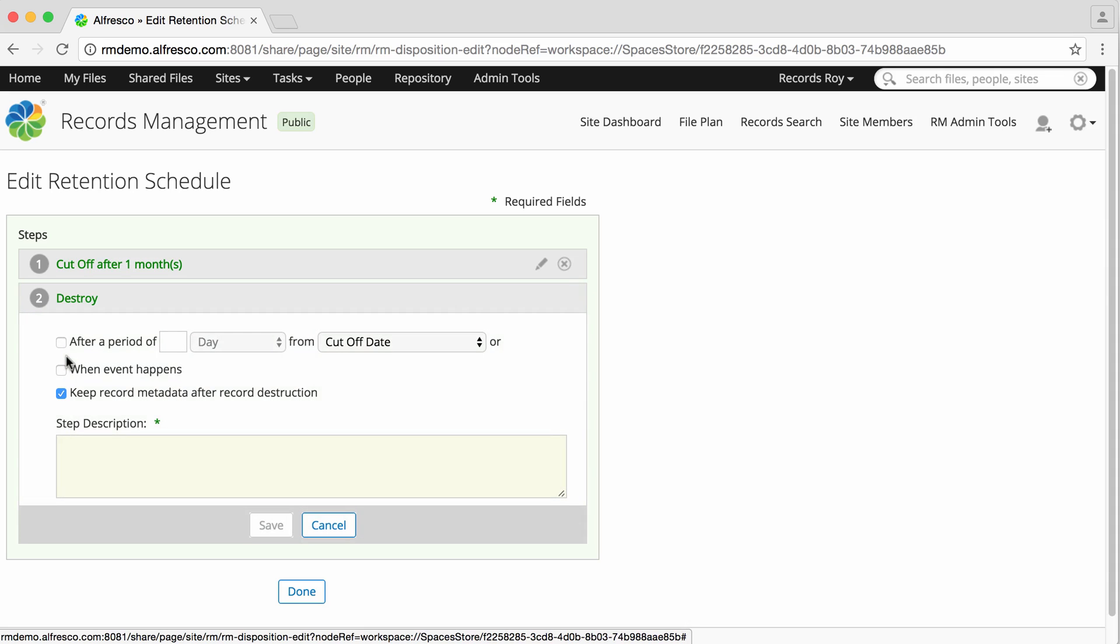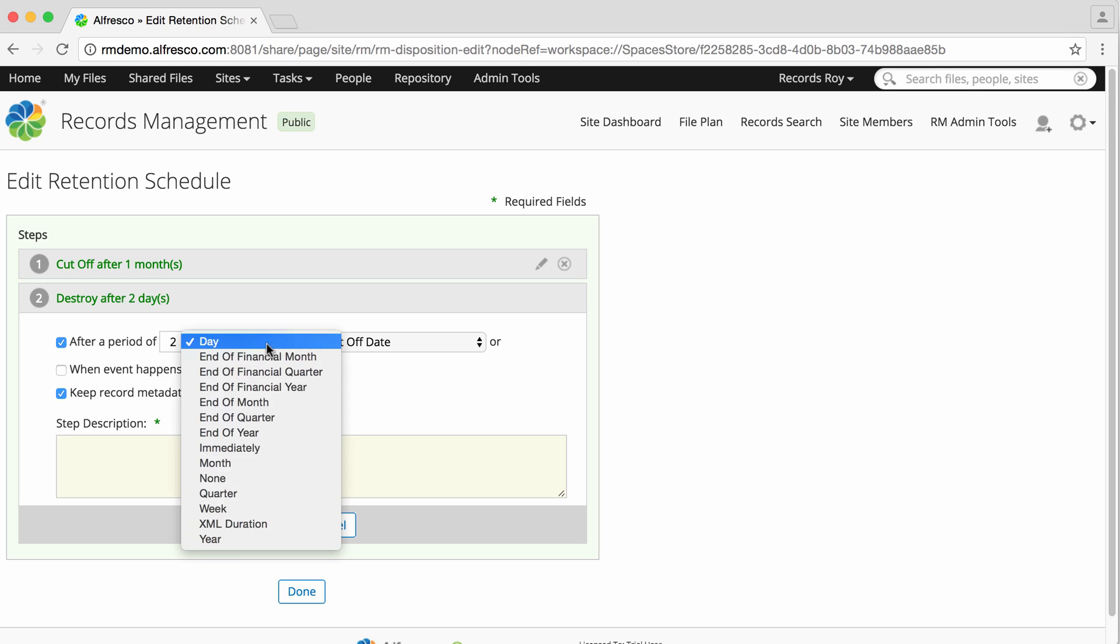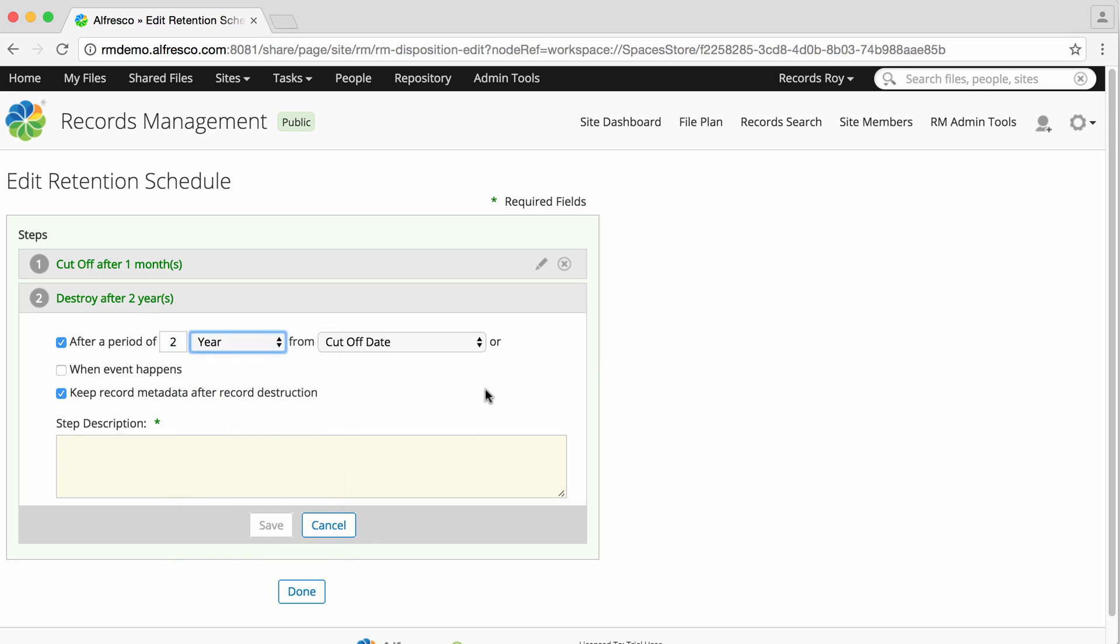You can see that more options are now available. If you select Destroy, then at the end of their life, records are removed from the records management system and destroyed.